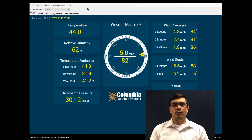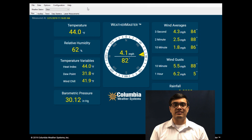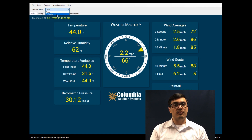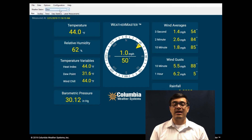Hi, I'm Alex Pulido with Columbia Weather Systems, and I'm going to walk you through WeatherMaster software version 5.0. WeatherMaster is the proprietary meteorological monitoring software that is compatible with all weather stations from Columbia Weather Systems. Features include real-time multi-station monitoring, data logging and reports, as well as alarm notifications and relay control.